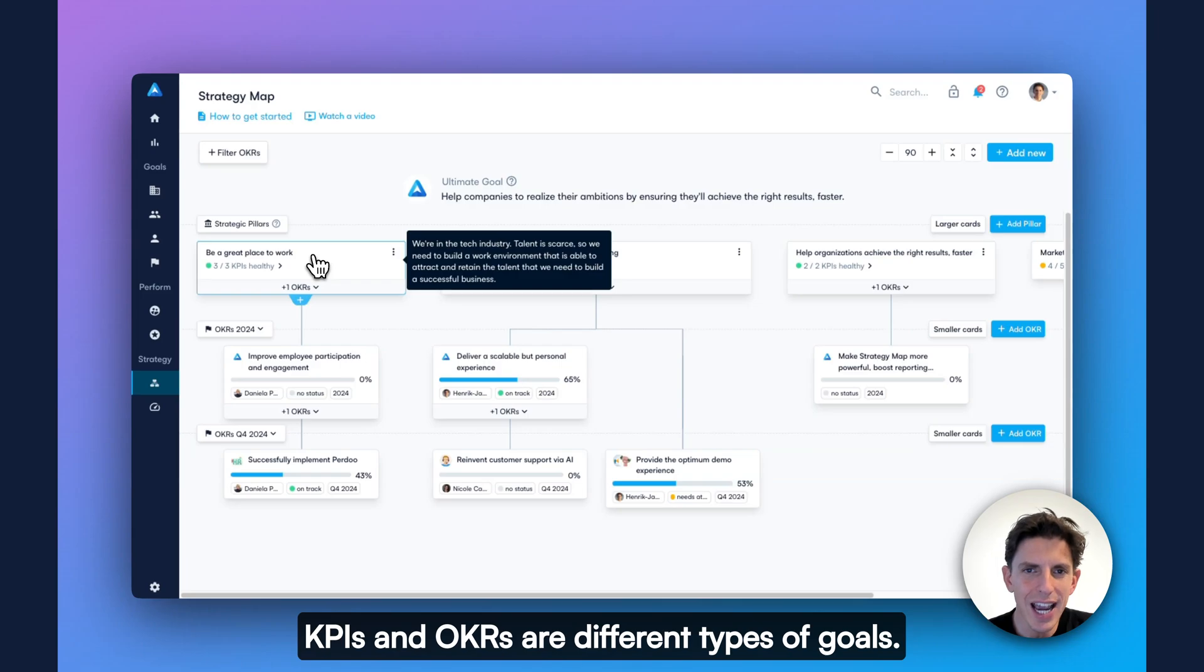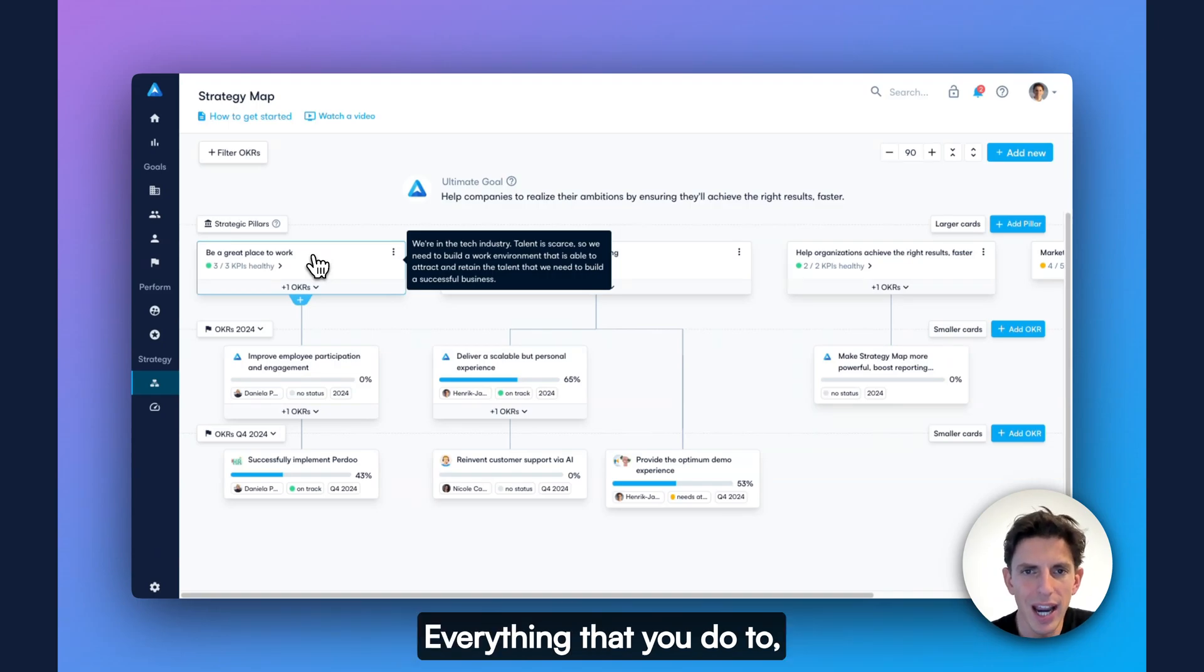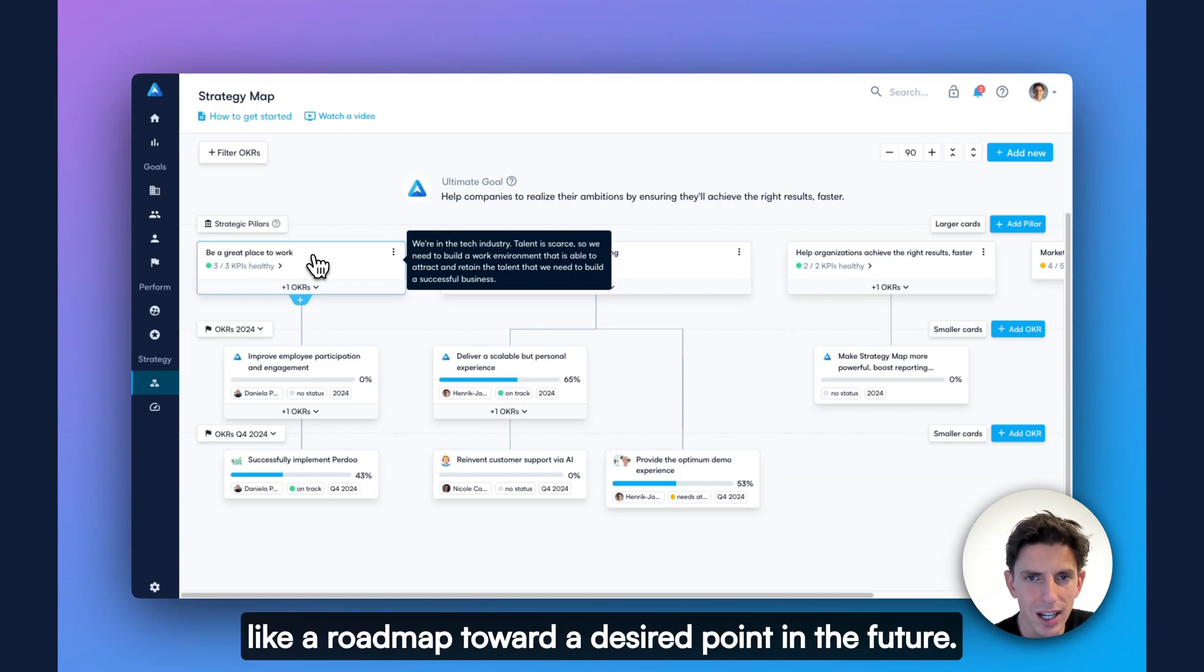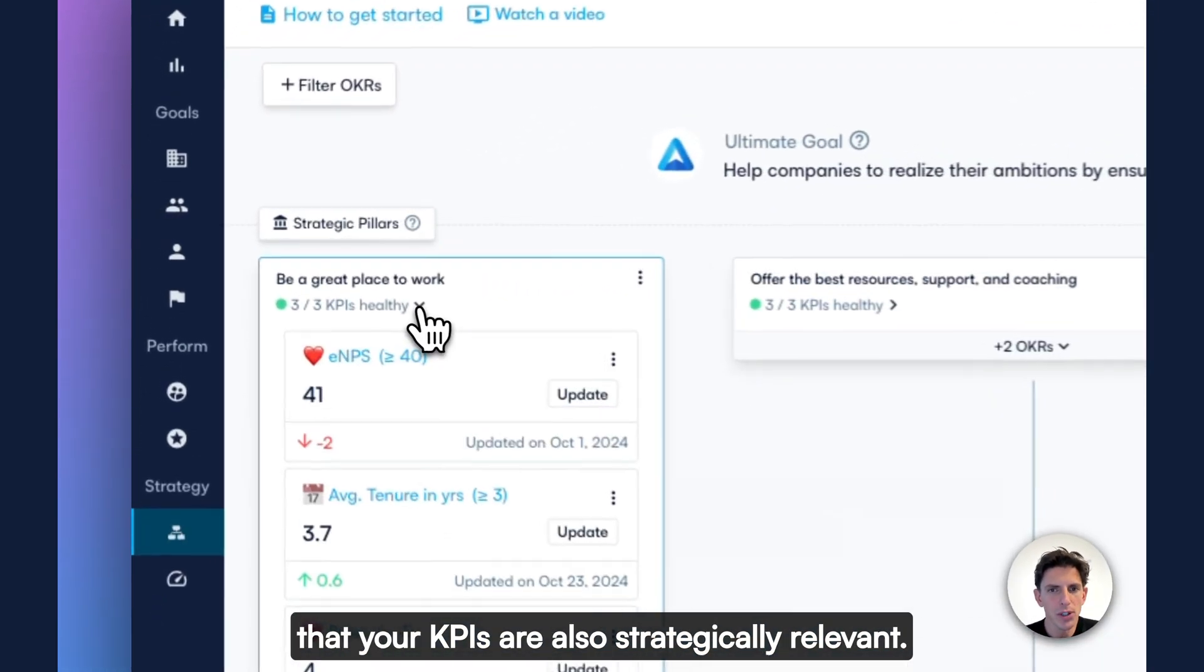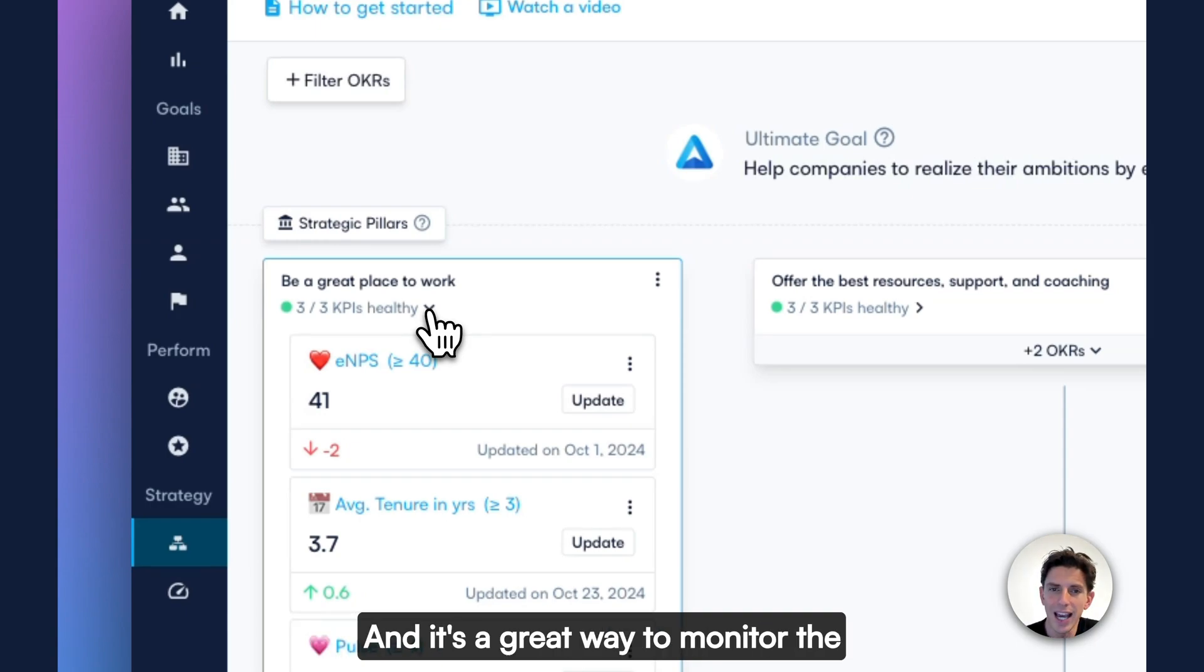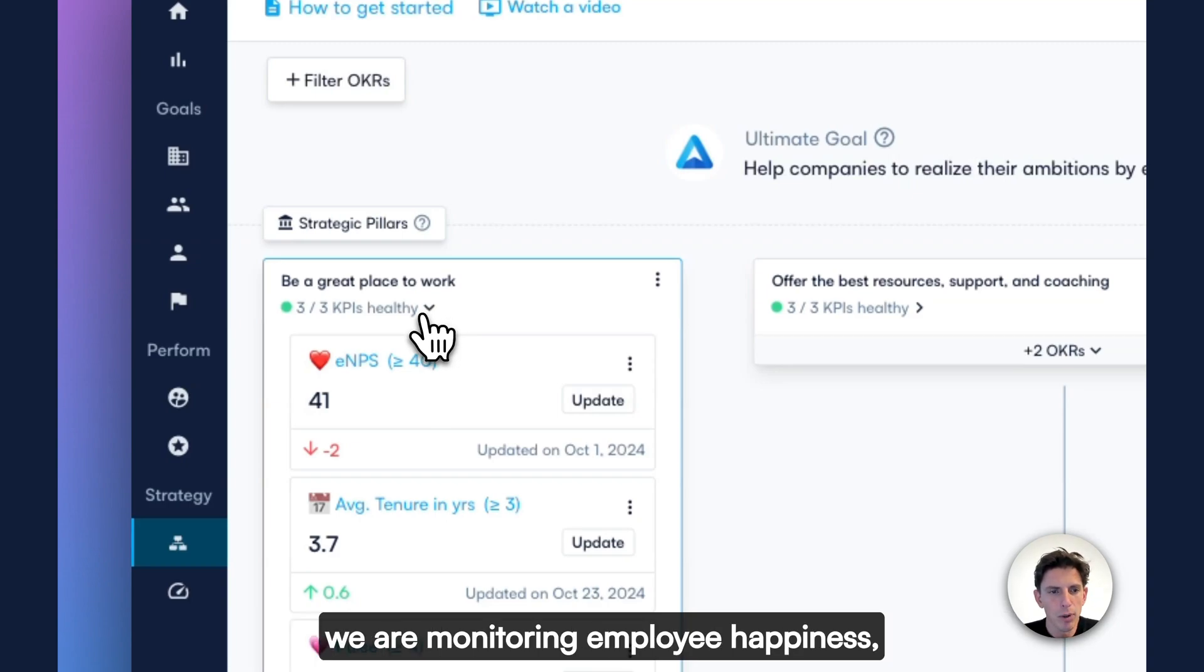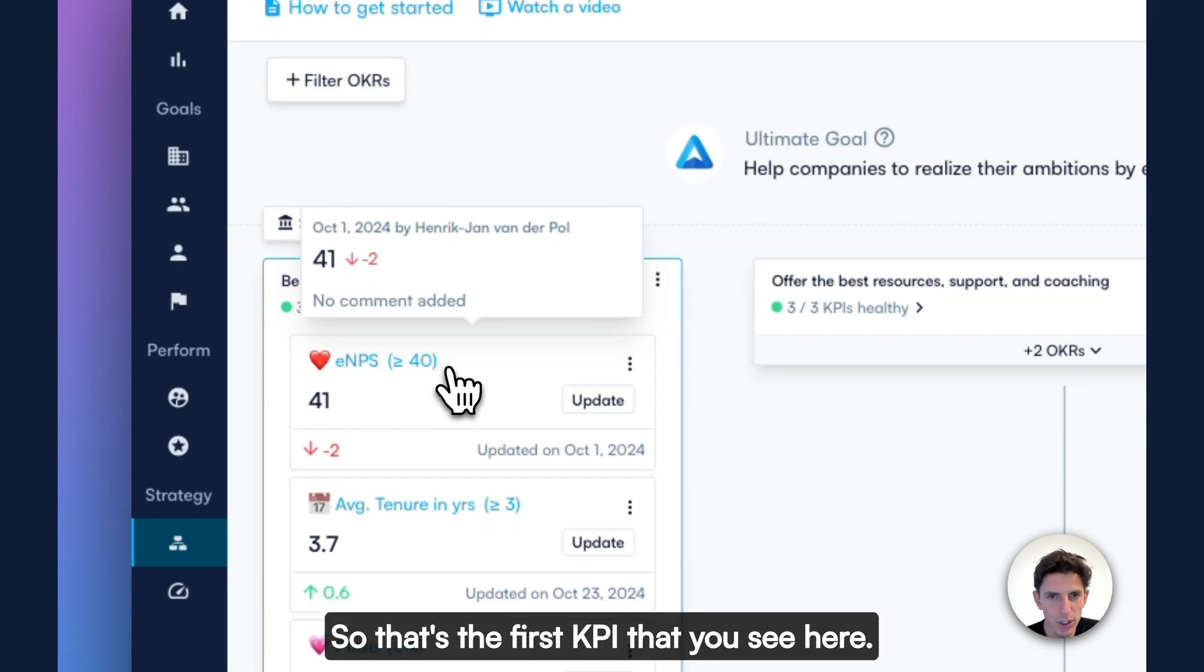KPIs and OKRs are different types of goals. KPIs are designed to monitor your business as usual, everything that you do to keep the engine running. OKRs are designed to drive your business forward, like a roadmap toward a desired point in the future. Aligning KPIs to your strategy helps ensure that your KPIs are also strategically relevant, and it's a great way to monitor the success of your strategic pillars. To make sure that we are and remain a great place to work, we are monitoring employee happiness, which we measure via an EMPS survey.